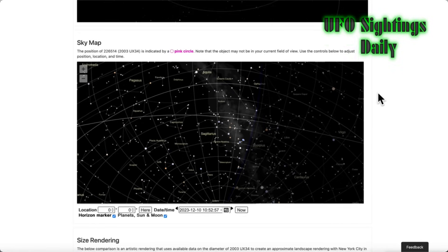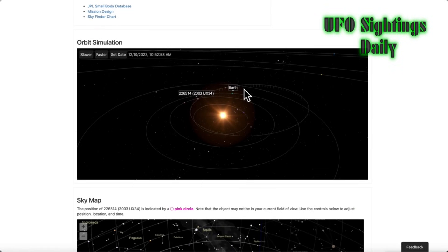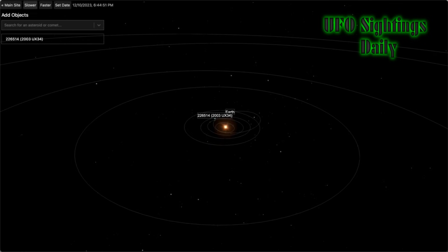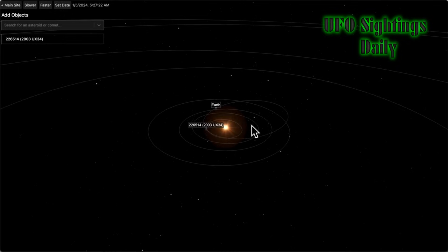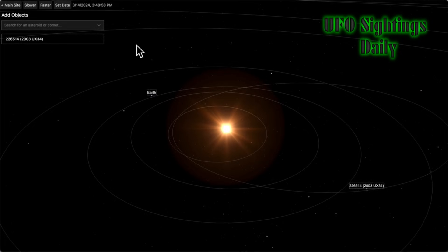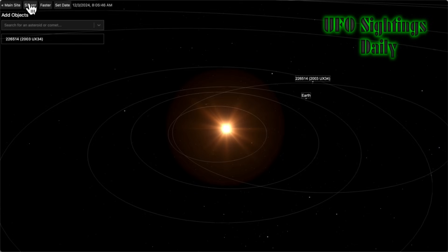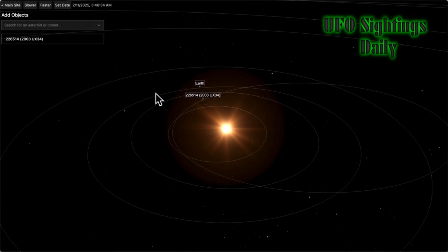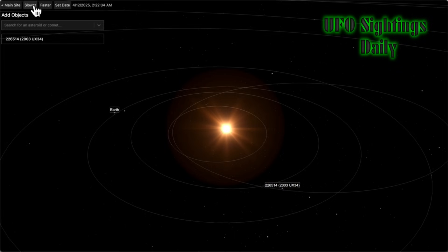Here we are in the map showing the movement and comparison to Earth, the Sun, and other asteroids and planets in our solar system. I'm going to speed it up so you can see it better. This thing is flying around our solar system in its own unusual orbit — it is statistically impossible to have this kind of orbit in our solar system, and yet it exists, and it looks nothing like an asteroid at all.